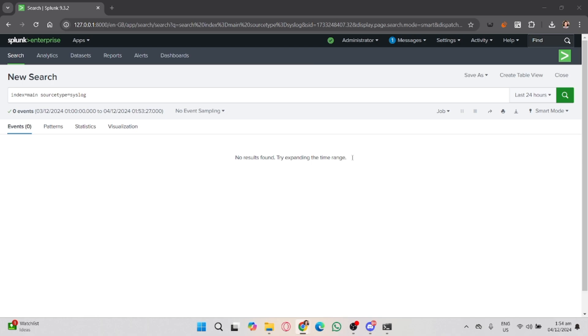In the Statistics tab, you can view aggregated data based on your query. This is great for summarizing and grouping data, like the number of login attempts per user.